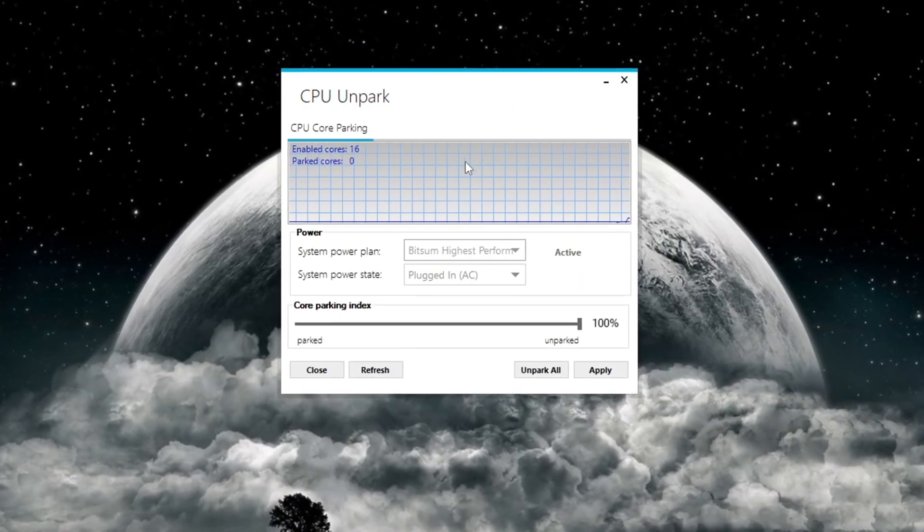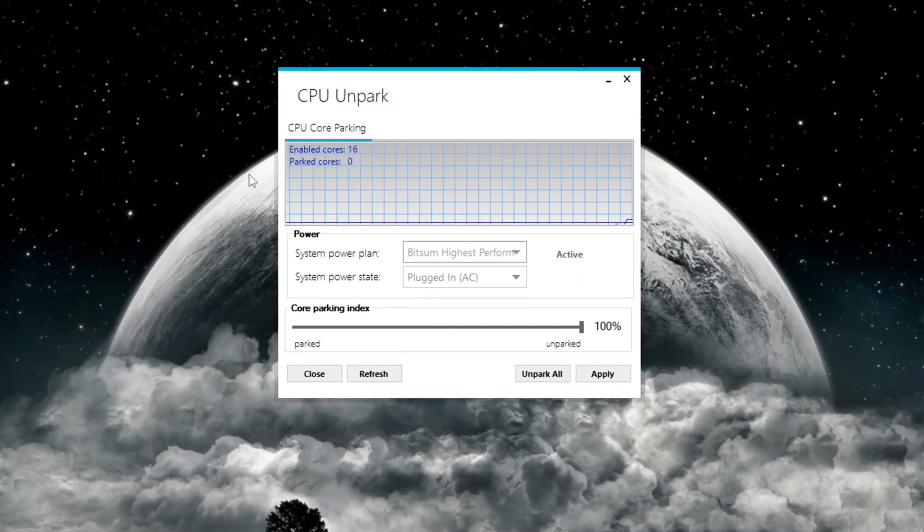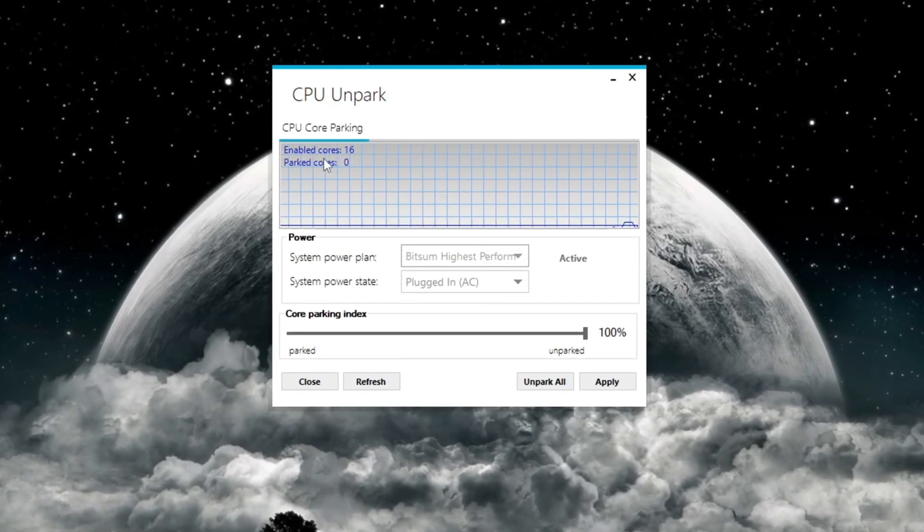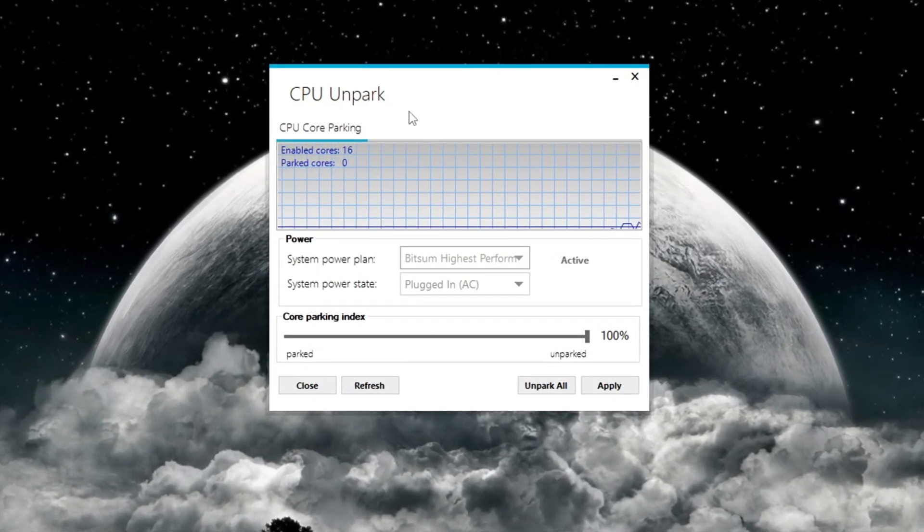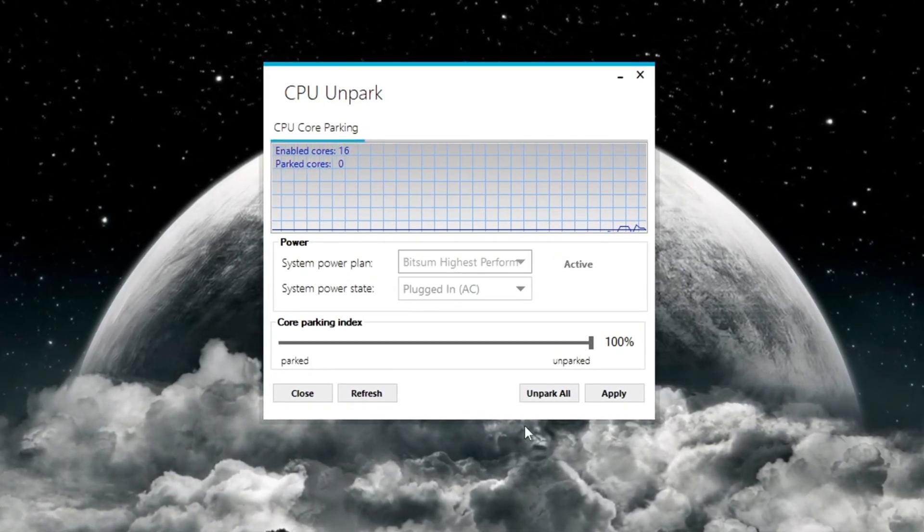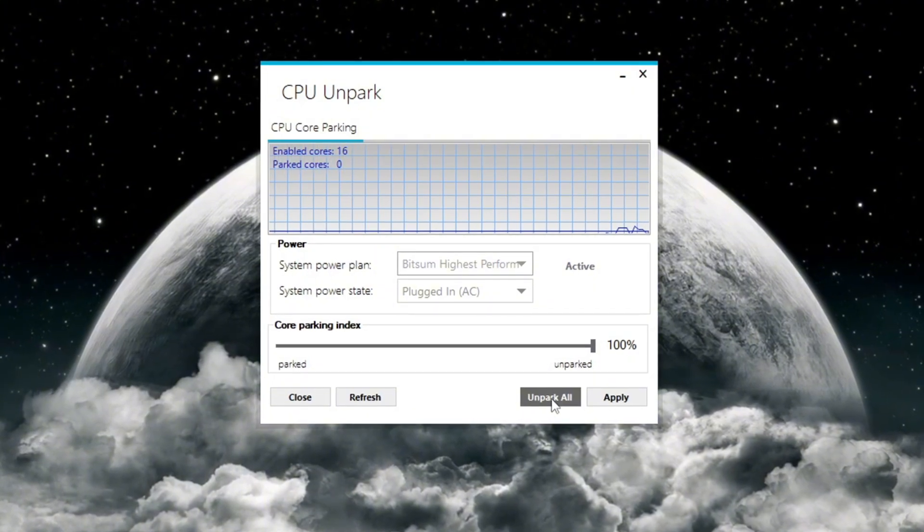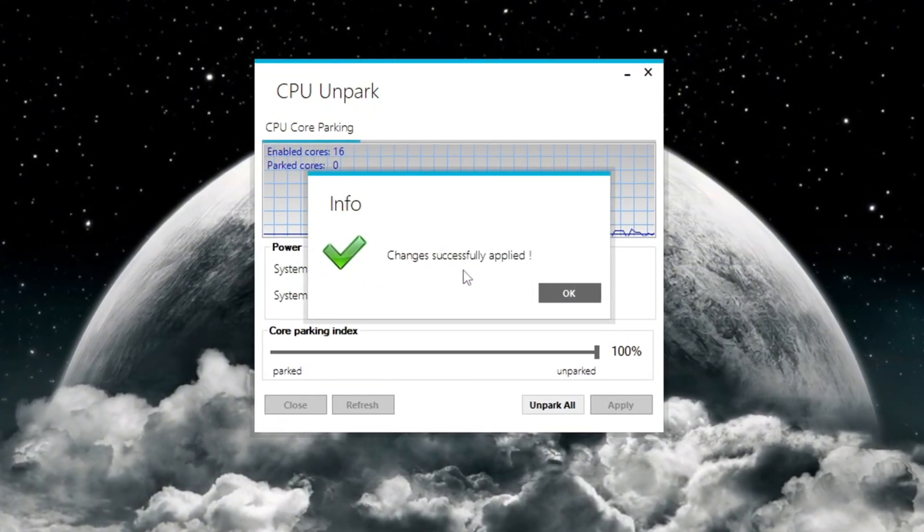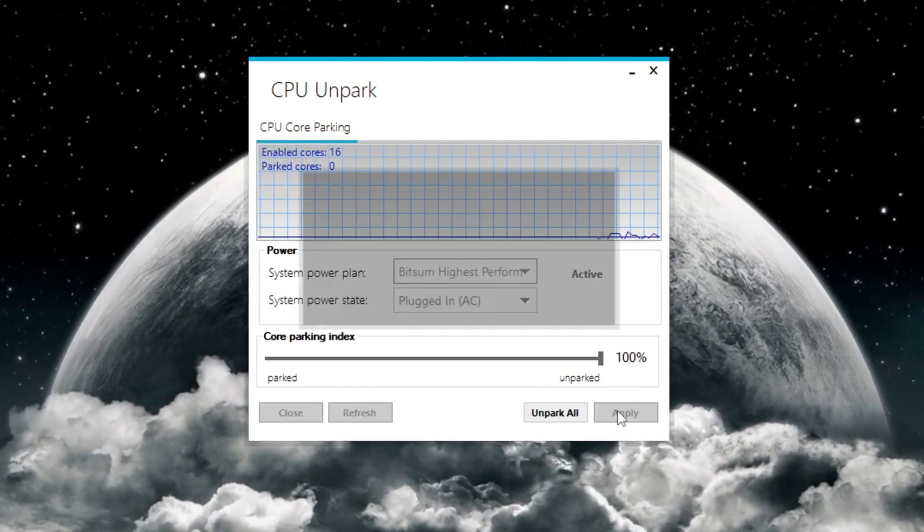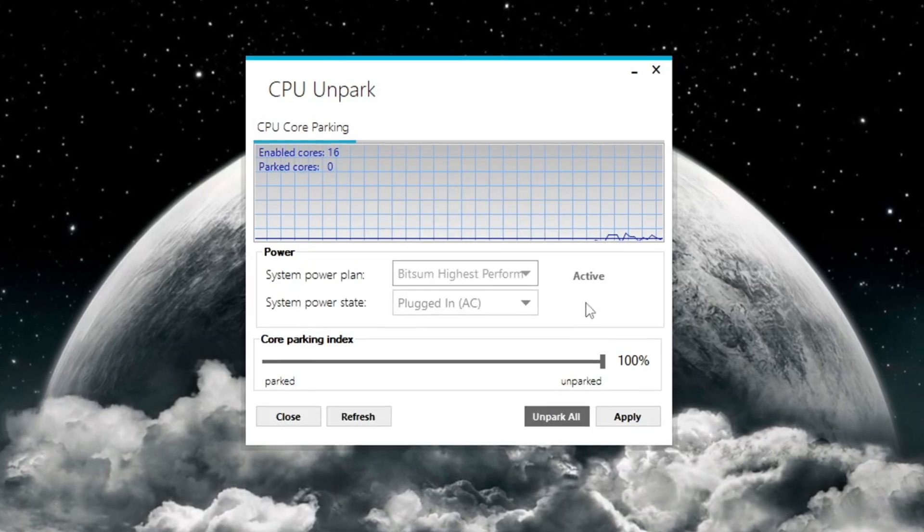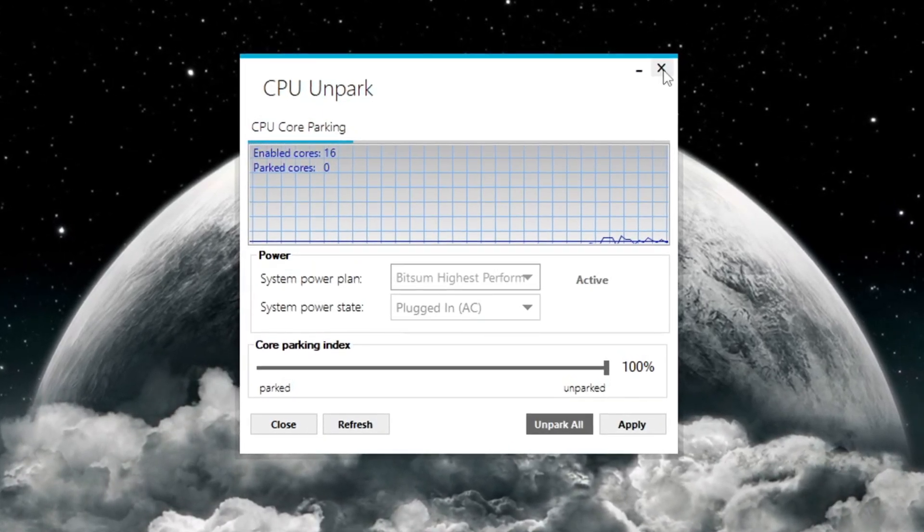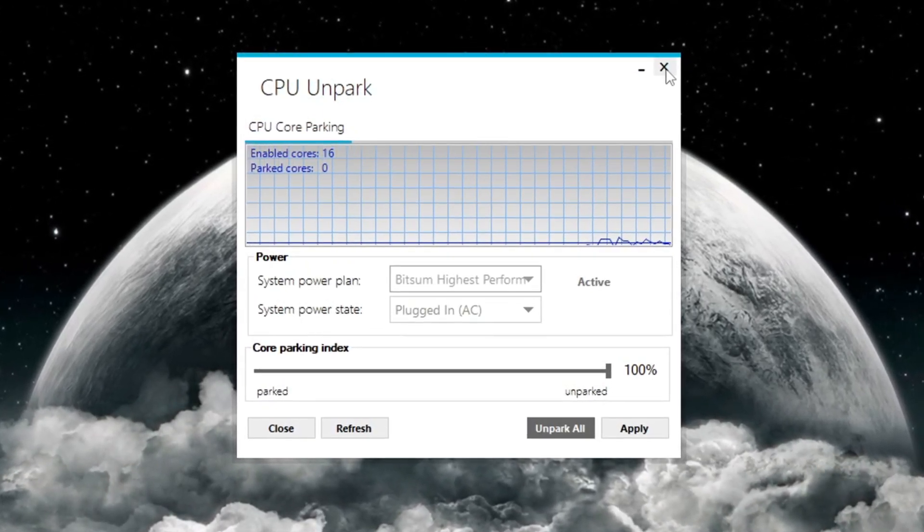Once the program opens, you'll see which CPU cores are parked and which ones are active. To activate all CPU cores, click the button that says Unpark All. After that, click the Apply and Save button to save your settings. Now your CPU will work at full power, which will give you smoother gameplay and better performance in Fortnite.